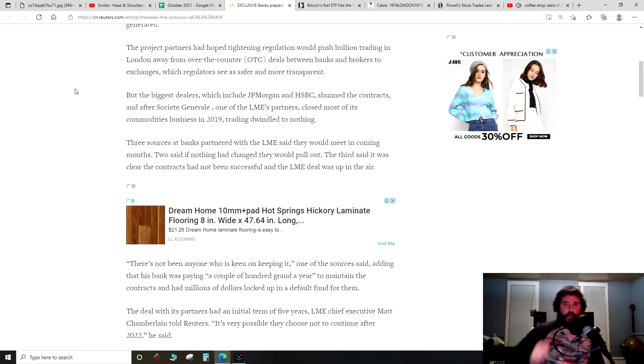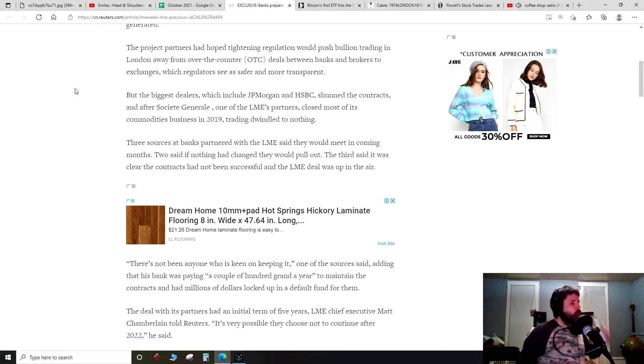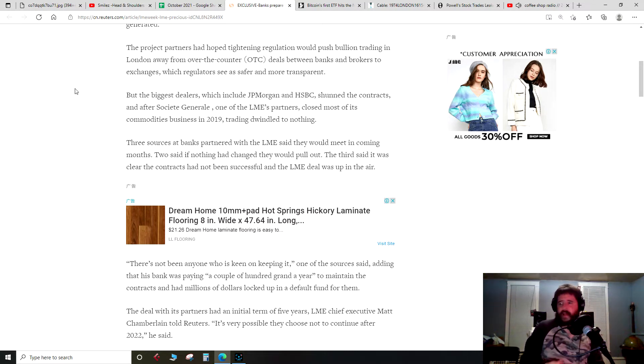And after Société Générale, one of the LME's partners, closed most of its commodities business in 2019, trading dwindled to nothing. So let me take a drink here, normally don't do this on the show, but I get thirsty.